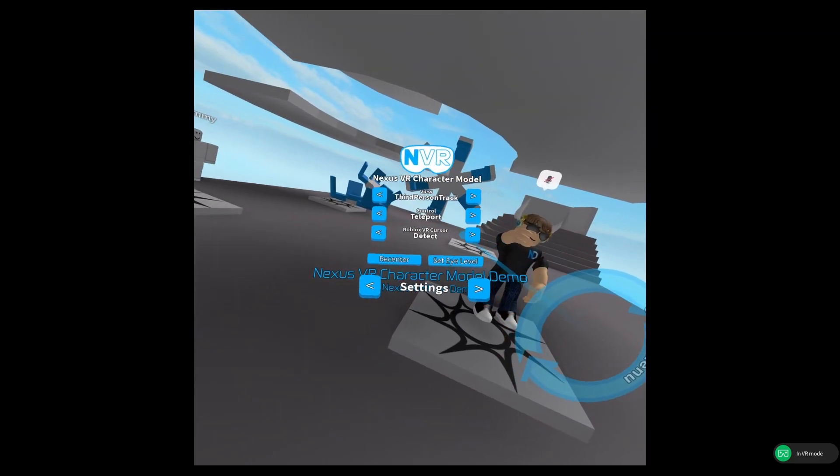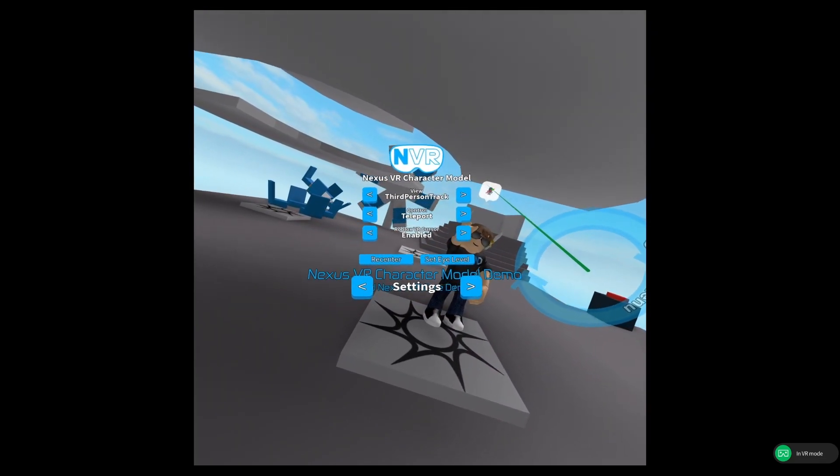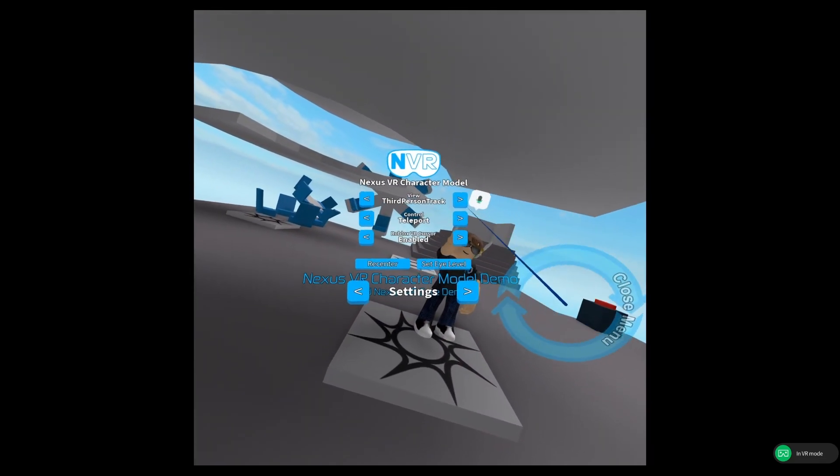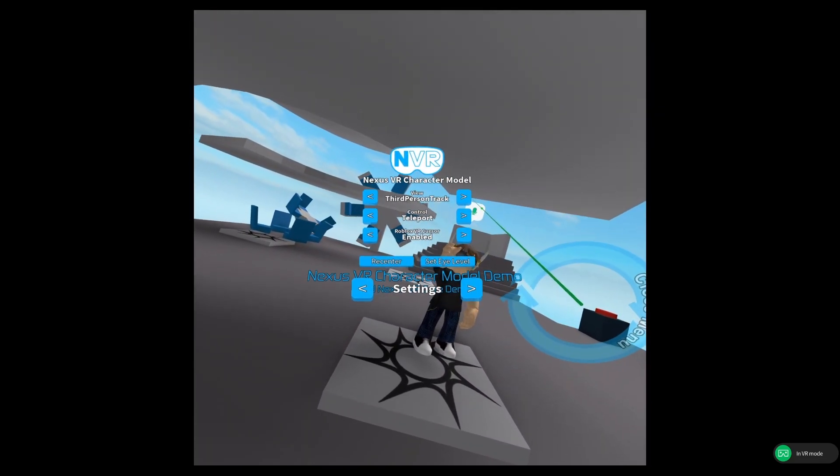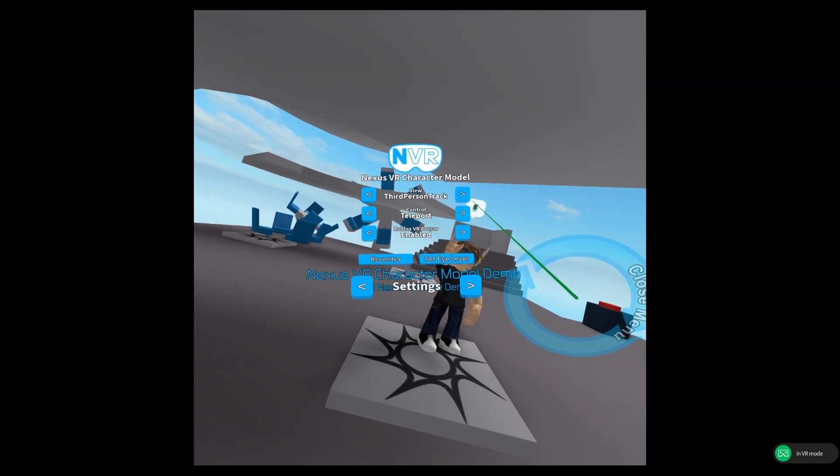And also, if you don't like to use the menu, you can enable the cursor and use the billboard GUI above to actually enable it and disable it.